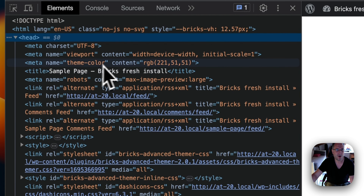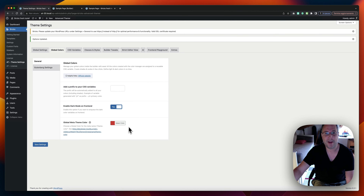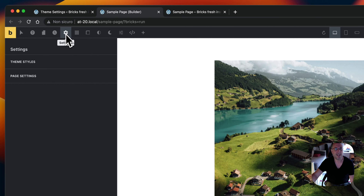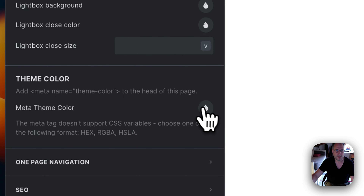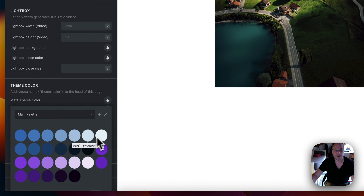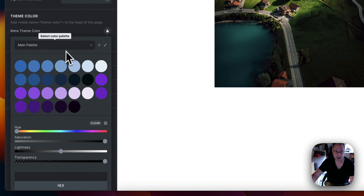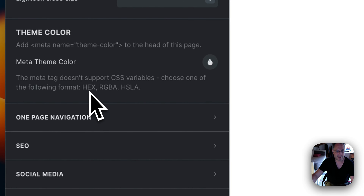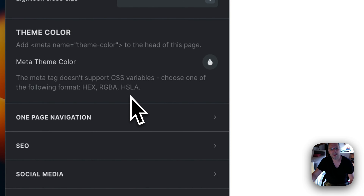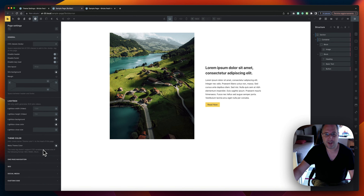This applies to the whole site because it's the global meta theme color. But you can also apply a custom color for a specific page. Go back to the builder, click on page settings > general, and at the bottom you'll see a new option: theme color. You can choose the meta theme color for this specific page. Be aware that CSS variables can't be used here — you need to use hex, RGB, or HSL, because the browser doesn't recognize CSS variables inside the meta theme tag.